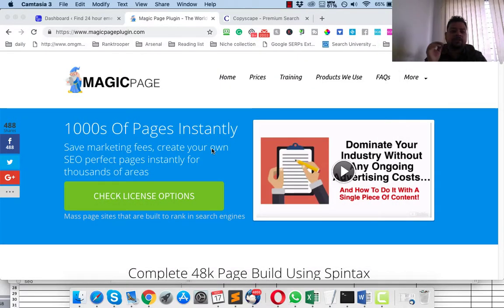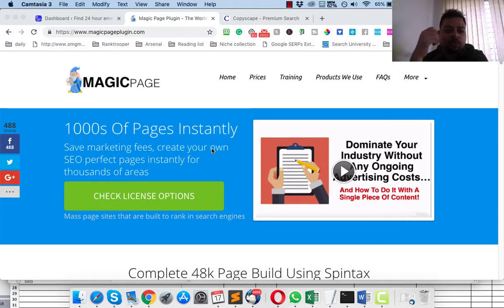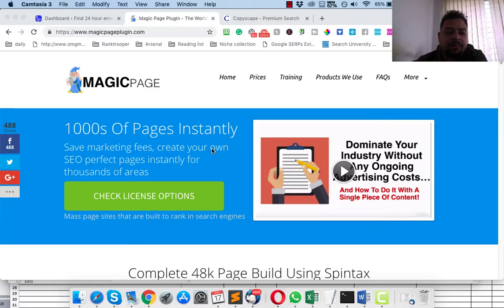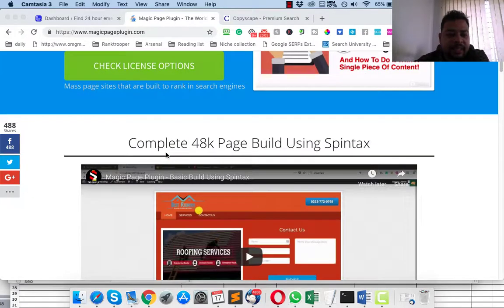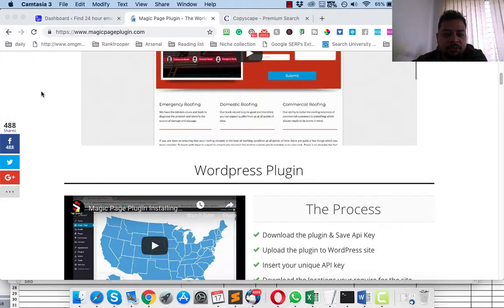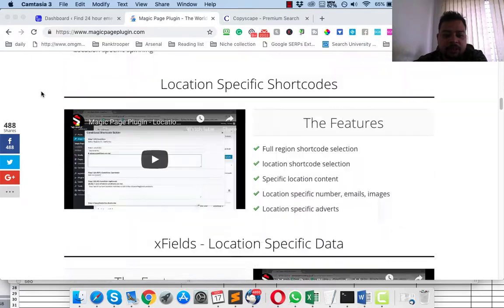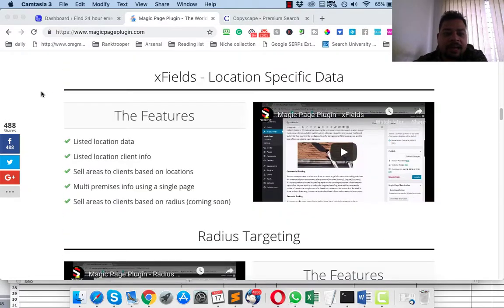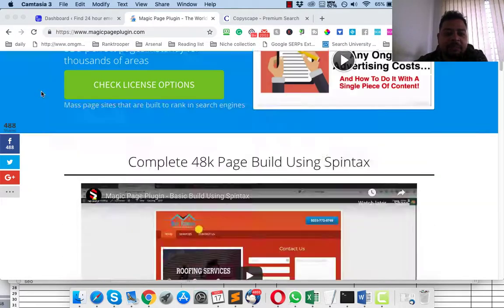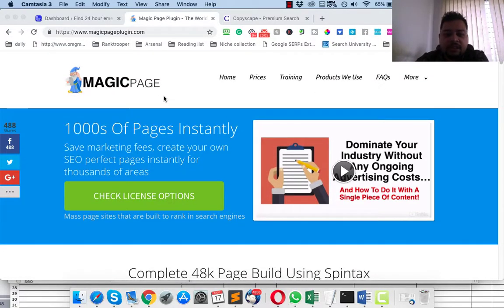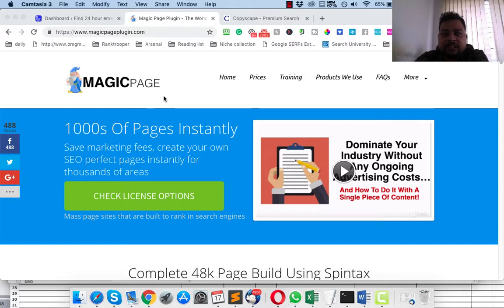Hello everyone, hope you're doing awesome today. I'm going to do a review for a plugin that I have been using for a few of my lead gen websites. The plugin is called Magic Page Plugin.